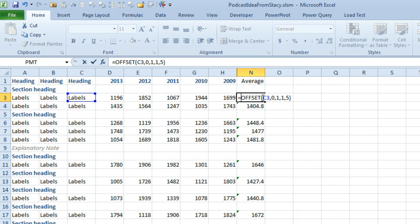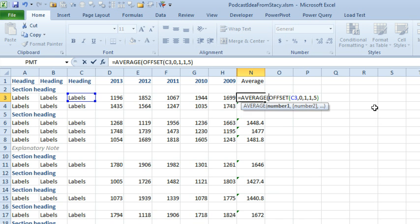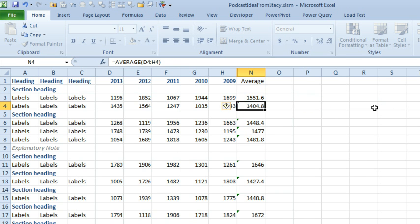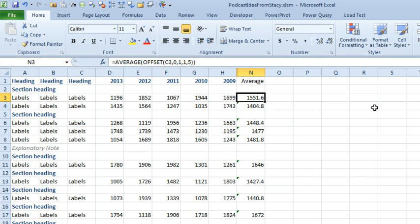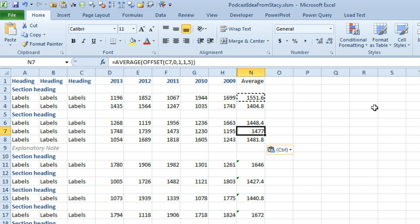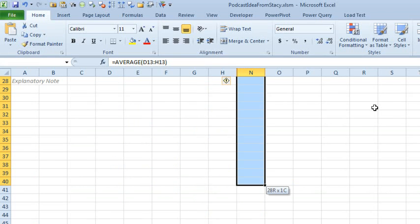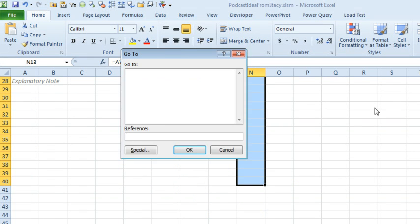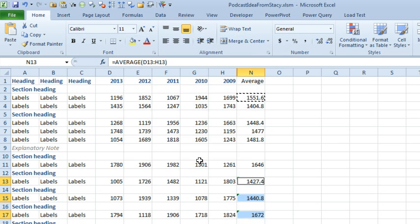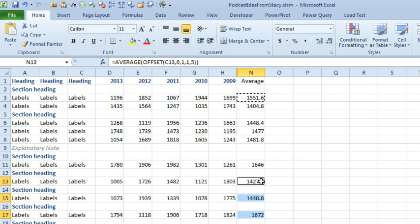So, we then have to wrap that in our average function. All right. And again, kind of a tedious process the first time to paste these throughout. If all of the formulas over here are exactly the same, then Ctrl G, Special, Formulas, click OK. And Alt ESF, Enter. So, we have now offset functions everywhere.